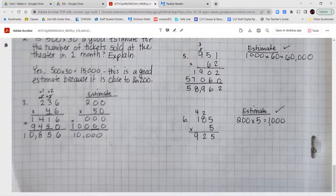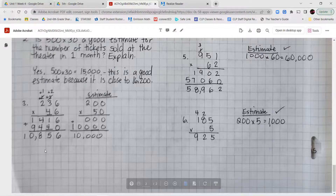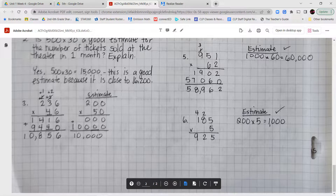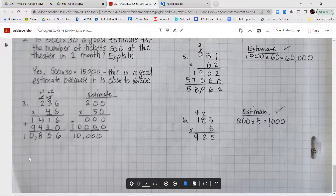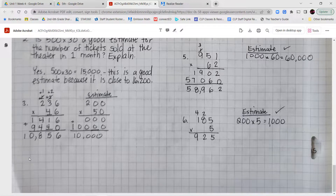For numbers 3 through 6, find the product and estimate to check reasonableness. Number 3: 236 times 46. 6 times 6 is 36, put 6 carry 3. 6 times 3 is 18 plus 3 is 21, put 1 carry 2. 6 times 2 is 12 plus 2 is 14 — record the whole 14. Then tens place with 0 placeholder: 4 times 6 is 24, put 4 carry 2. 4 times 3 is 12 plus 2 is 14, put 4 carry 1. 4 times 2 is 8 plus 1 is 9. Adding partial products: 10,856. Estimated as 200 times 50 equals 10,000 — reasonable.